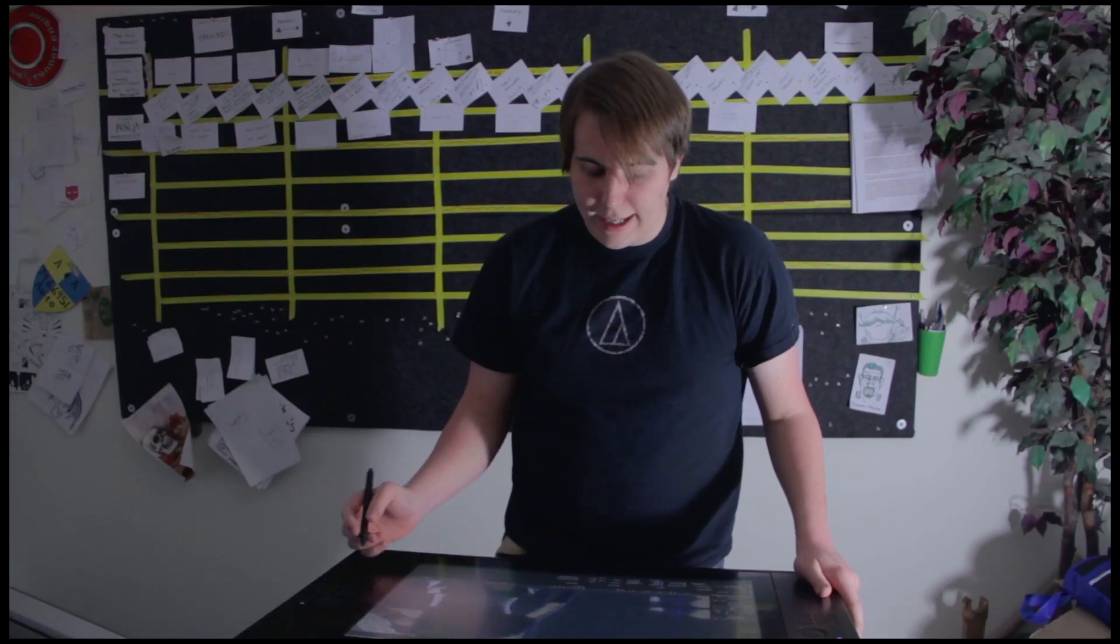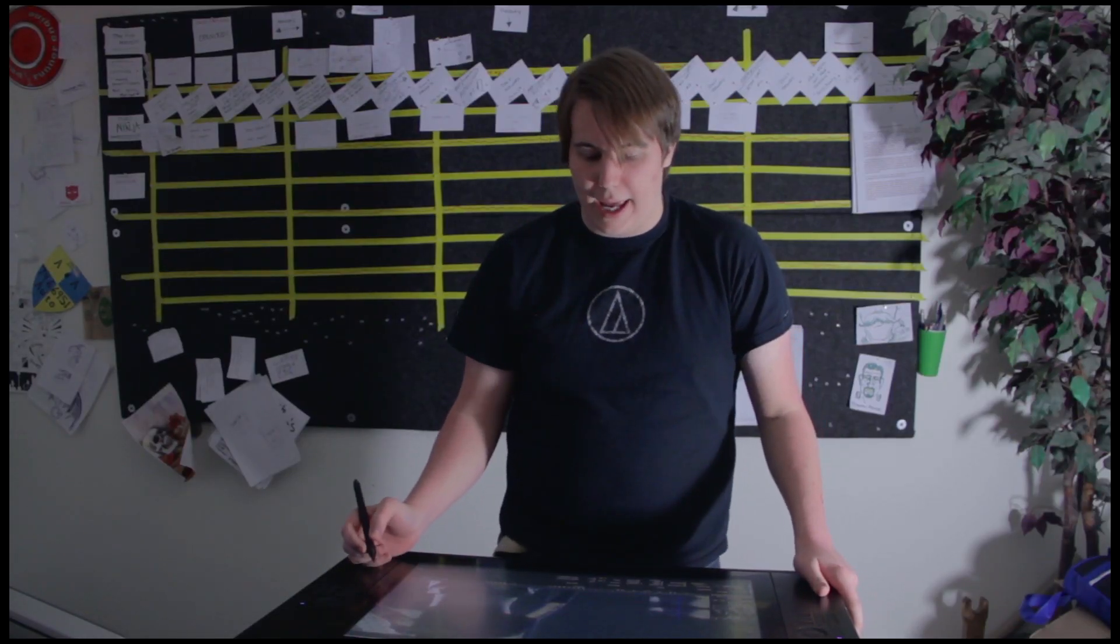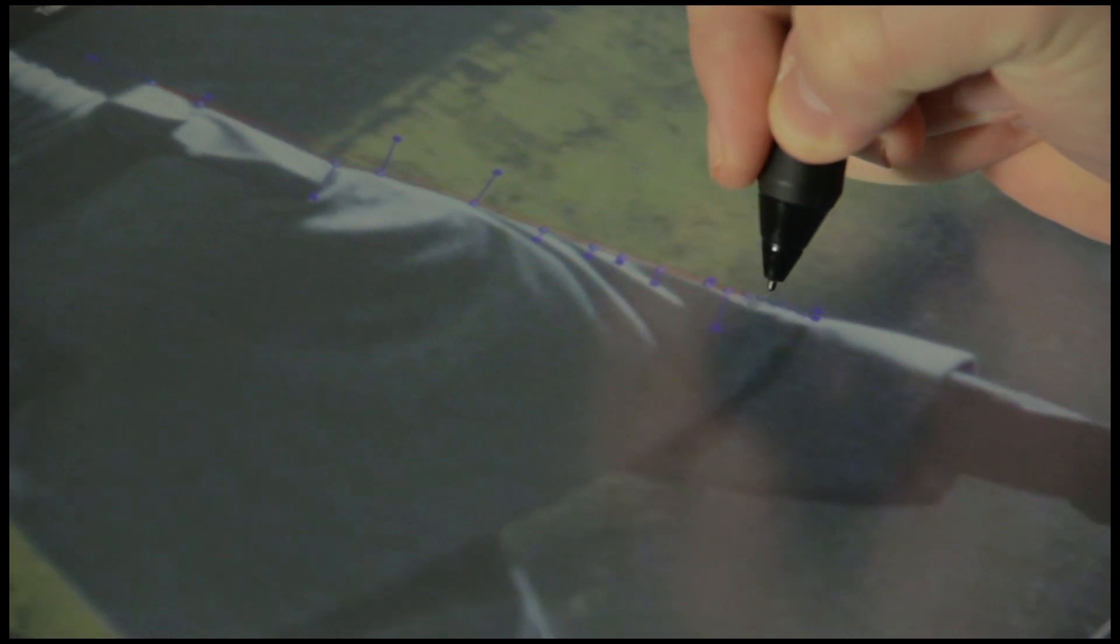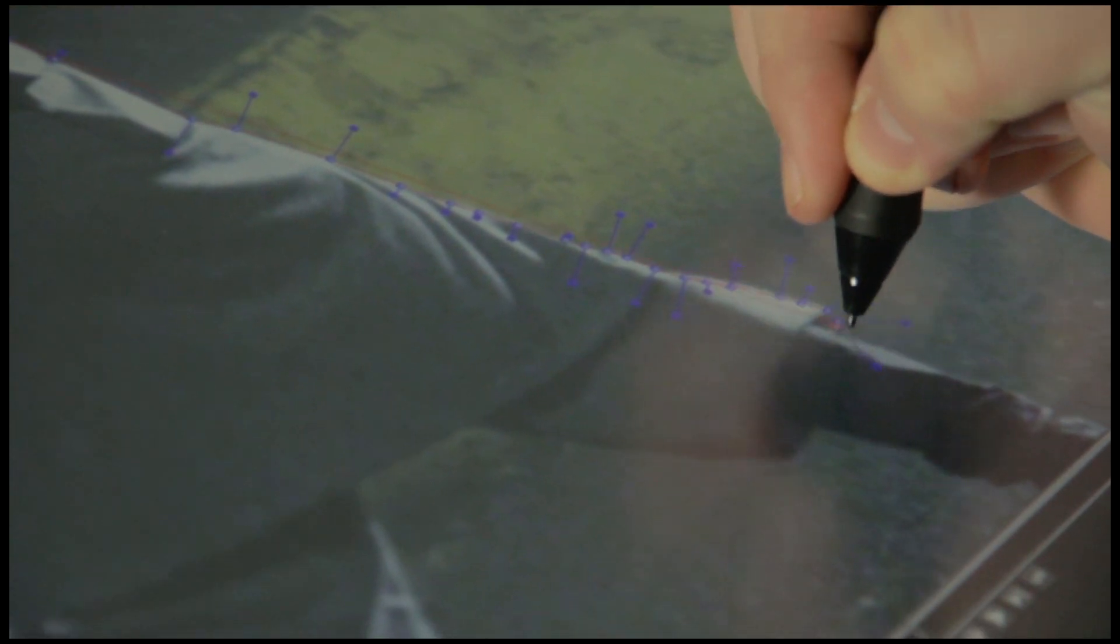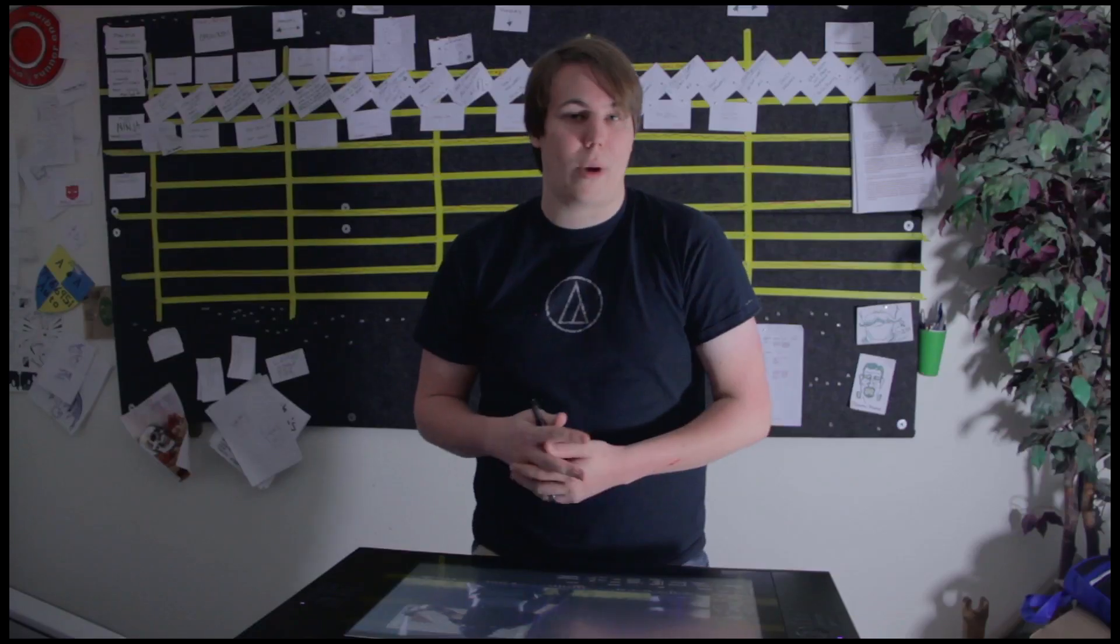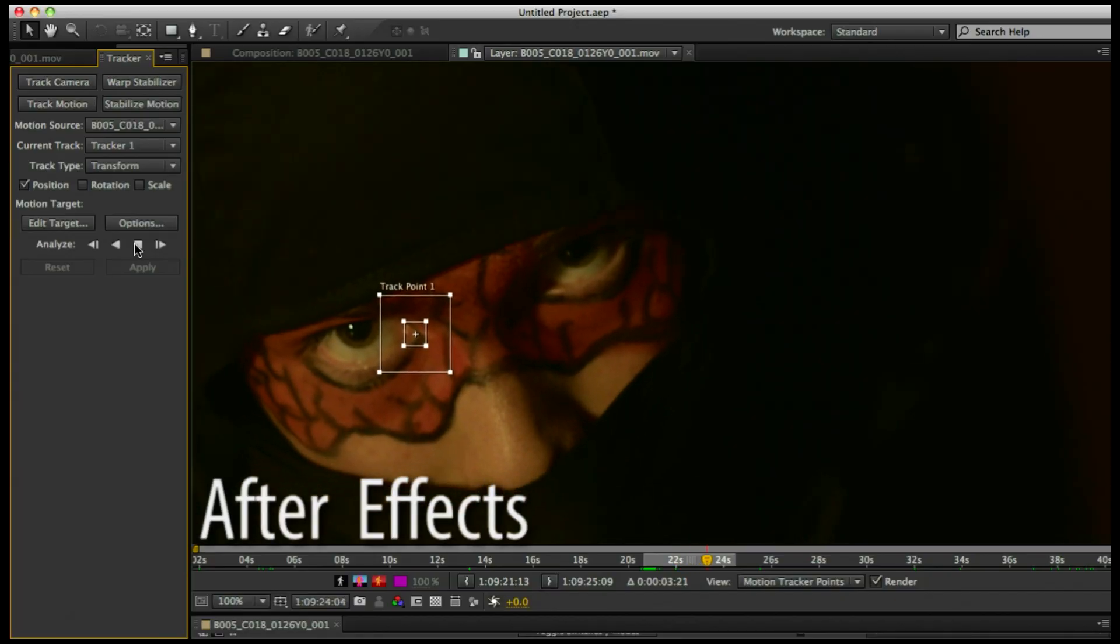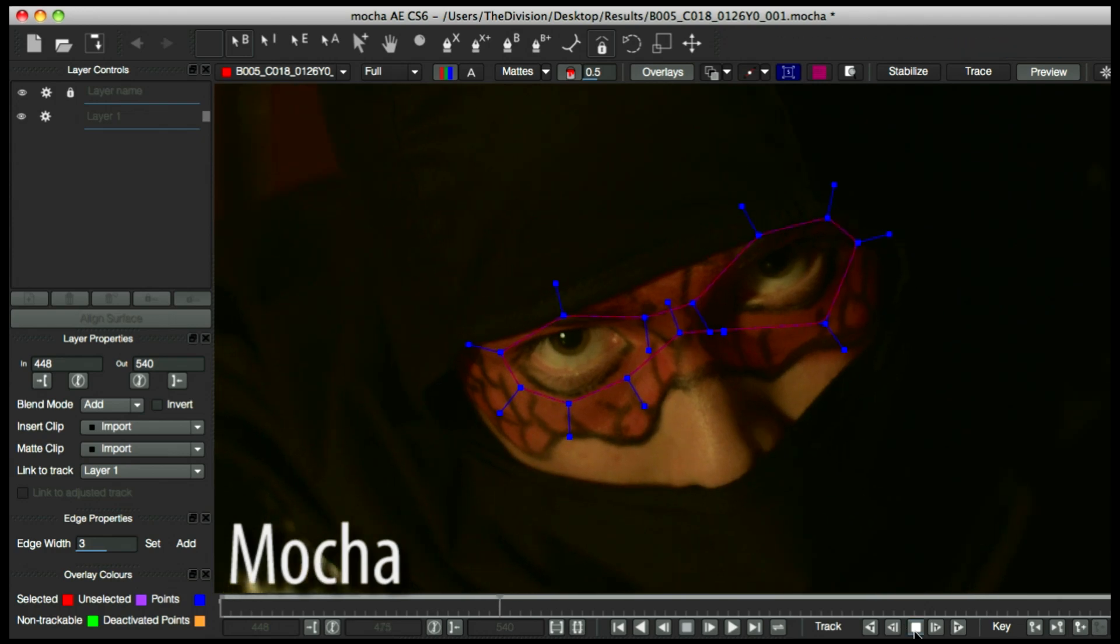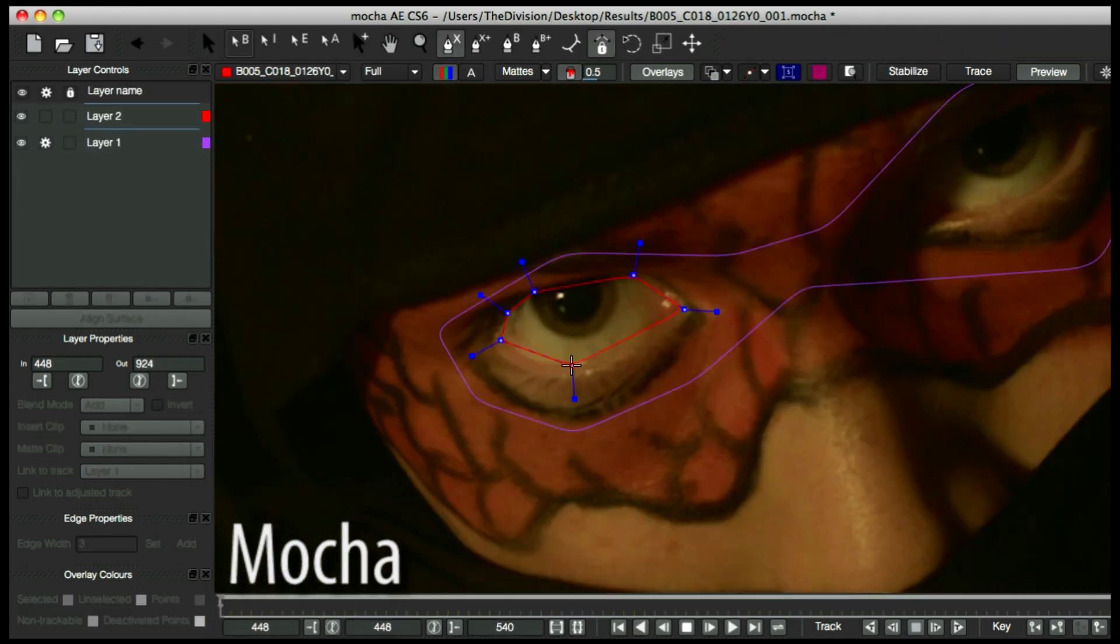I'm working inside of Mocha right now and I'm tracking different parts of our ninja. The reason I'm using Mocha instead of After Effects is because Mocha is a planar tracker, so instead of tracking a point, which is what After Effects does, it actually tracks almost like an entire picture.